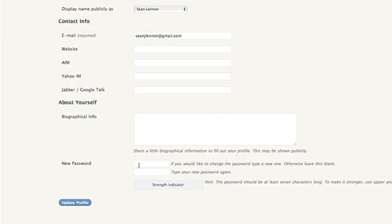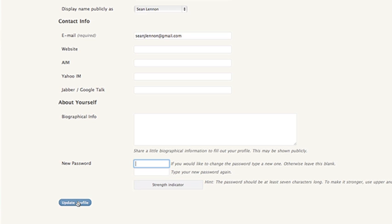Now, one of the things that you want to do probably quite quickly is to change that silly password that you got by email. So you might put in a password that you can easily remember. If you include capital letters and small letters and maybe a number or two, it will get strong. And then you would just update your profile.